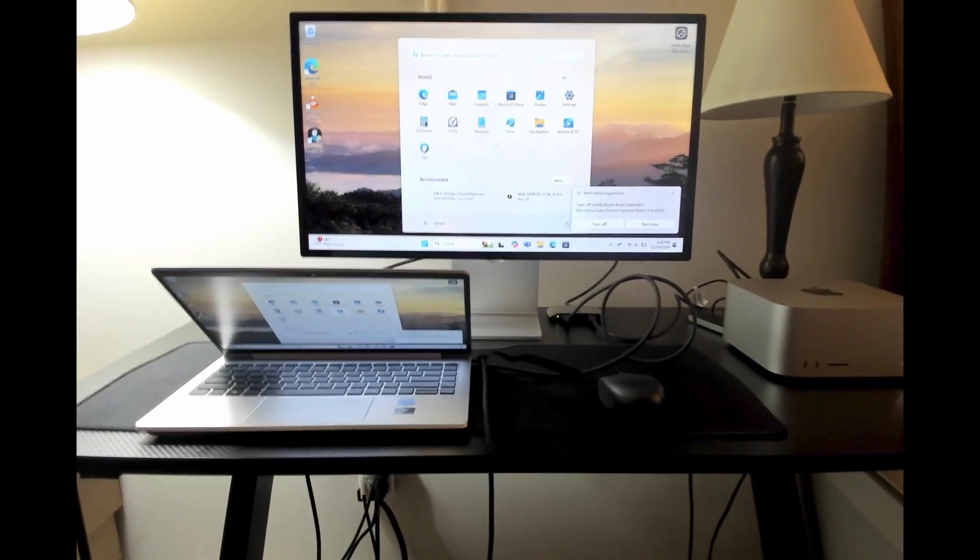I set up a demonstration video to show you how this works. This may be helpful to someone trying to do the same thing — set up both a Windows PC or laptop and a Mac and have them both display, switching back and forth, on a Mac Studio Display. Let's take a look at the demo.